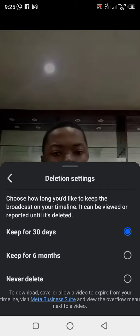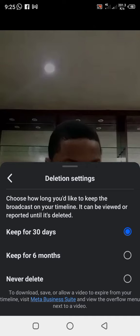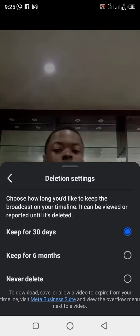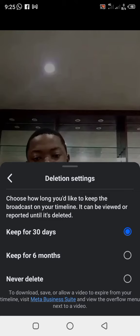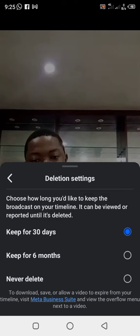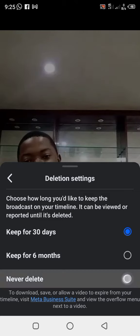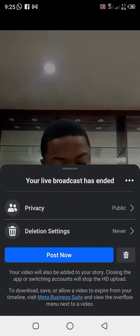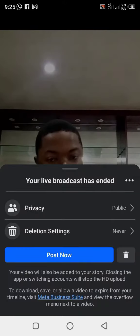Party days — it's a key for six months. So the next option is to delete. Never delete — it will remain on your page. Then you can post now.